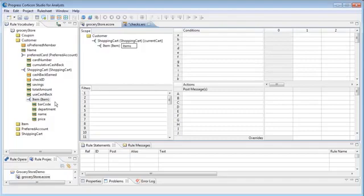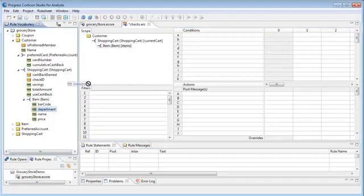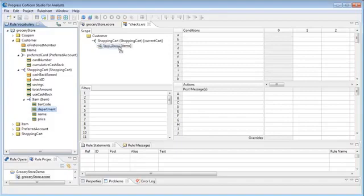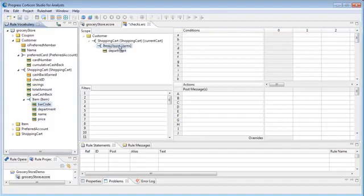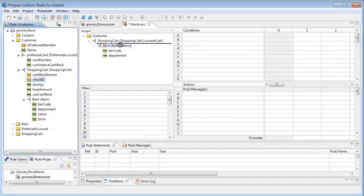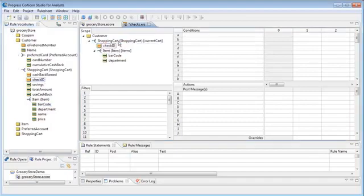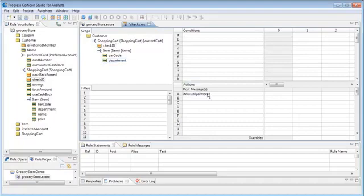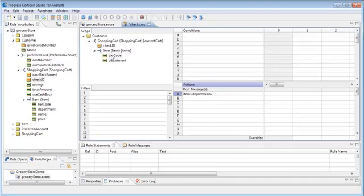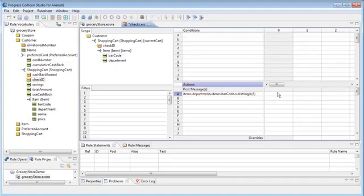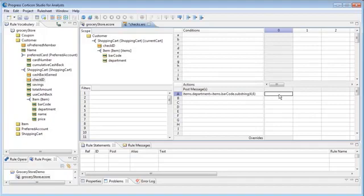Now we drag the scoped department to an actions line. We edit the line to add equals the department portion of the barcode. Specifically, equals items.barcode.substring(4,6). Then we check the column 0 checkbox to show that this is a non-conditional rule. It always applies.